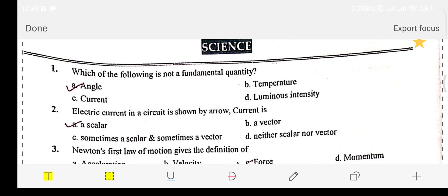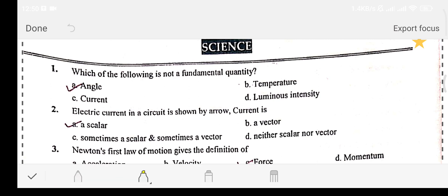Question number one: which of the following is not a fundamental quantity? Option A: angle. Option B: temperature. Option C: current. Option D: luminous intensity.